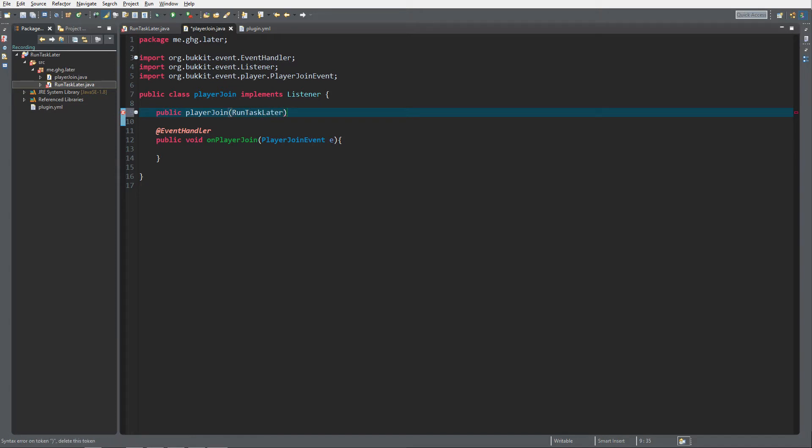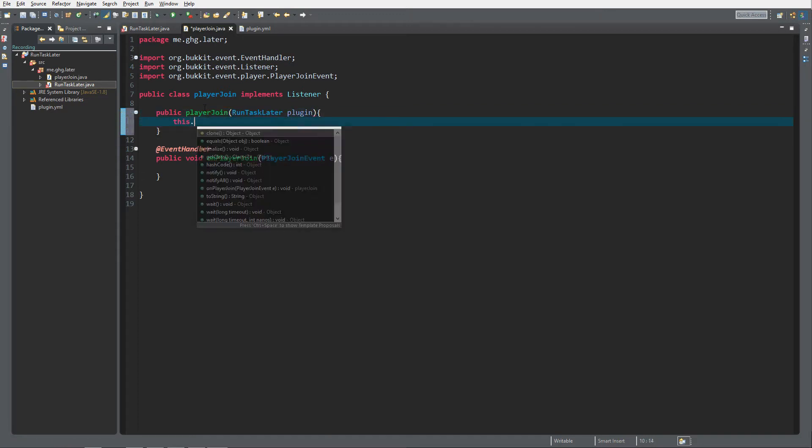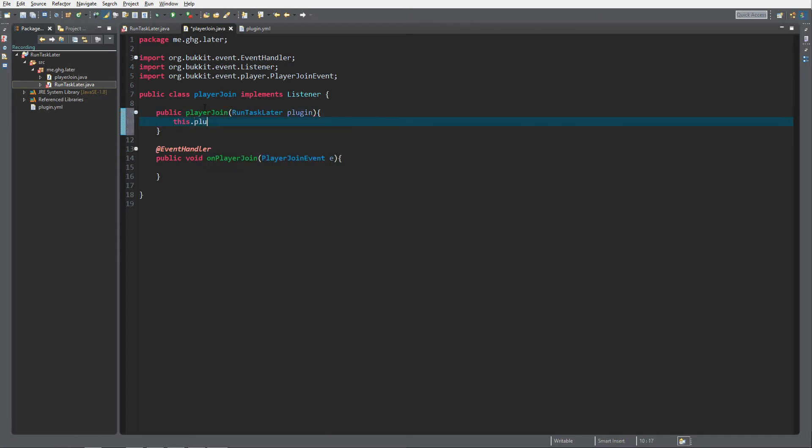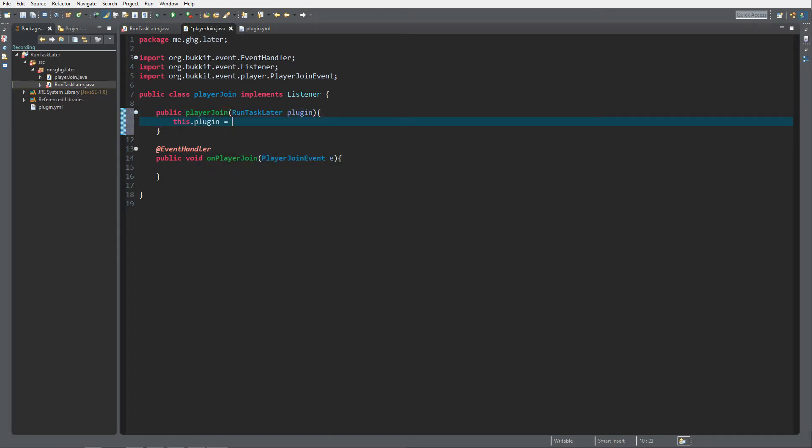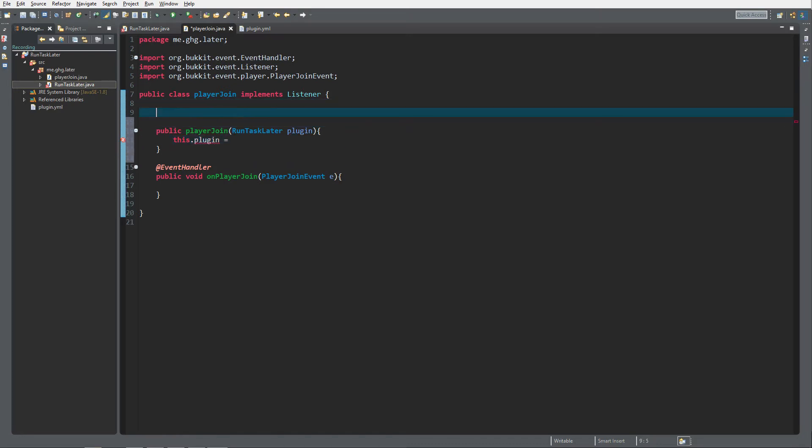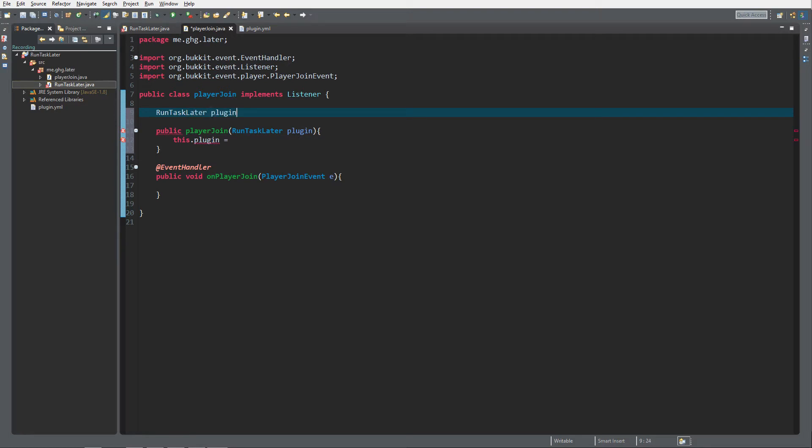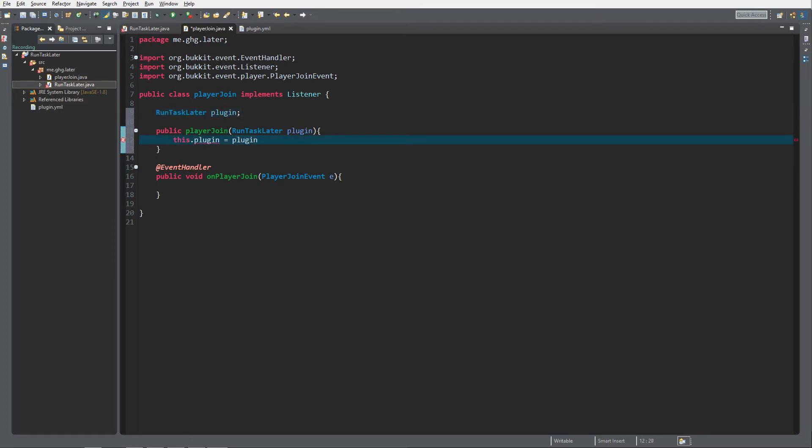It's public player join and then what we want to pass is a copy of run task later class, which we will just call plugin. So that's the reference to the plugin and we do this plugin equals and we create a run task later class over here that can hold this and we call it plugin as well.